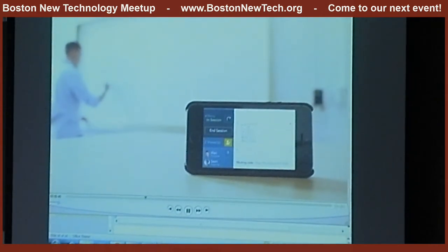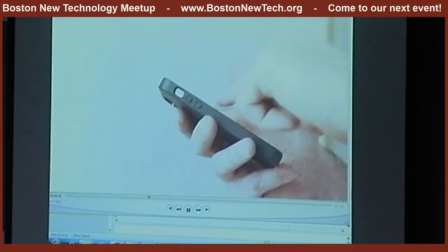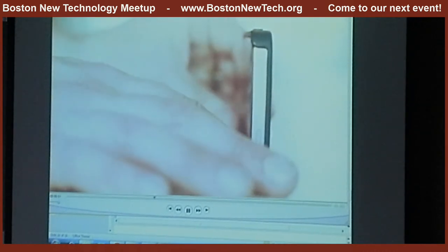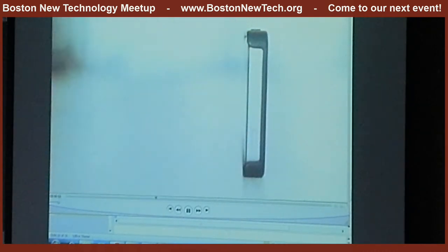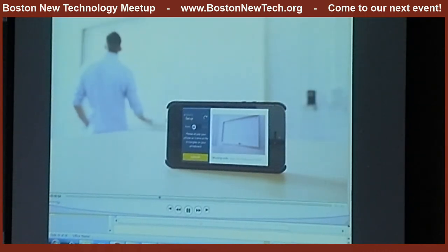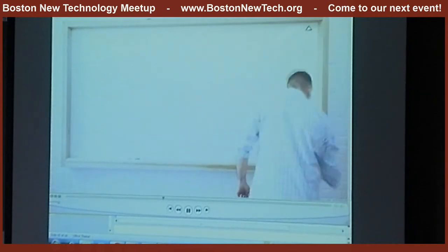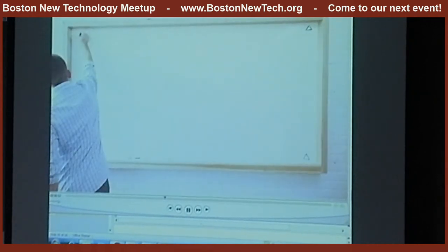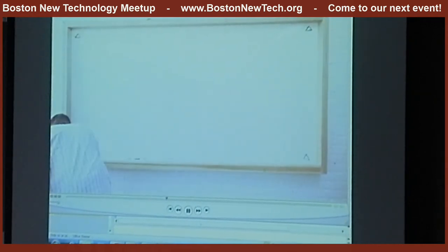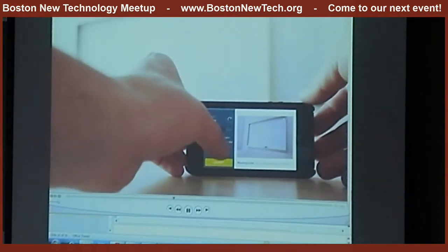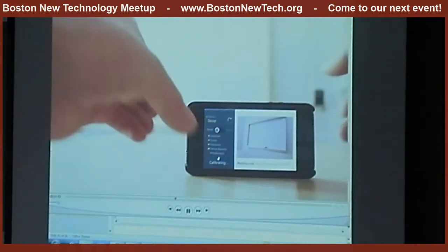Setting up a session is easy. Open the Rocketboard app and position your device so its camera can see the whiteboard. Drawing a small triangle in each corner tells the app how large the board is. With all four triangles in view, push launch and you're ready to get started.